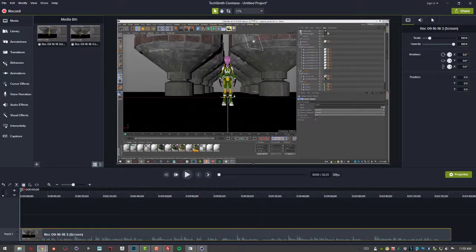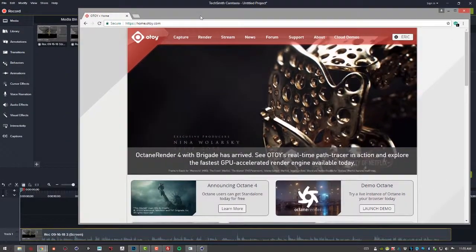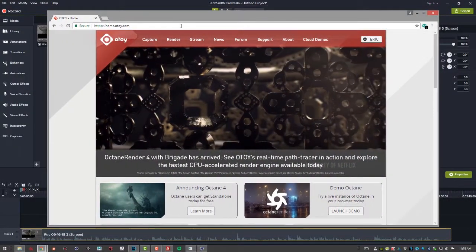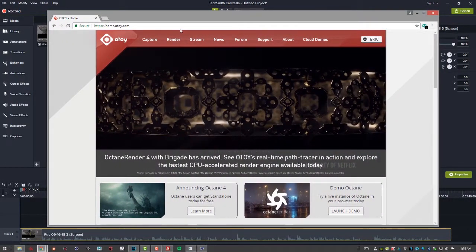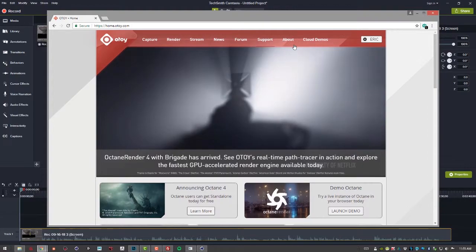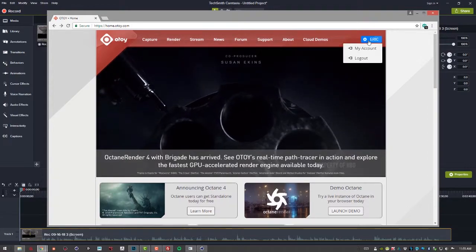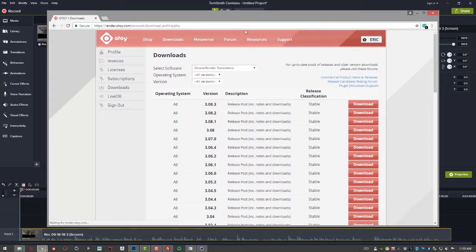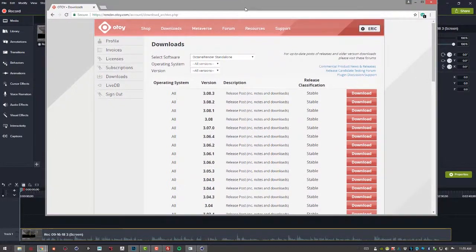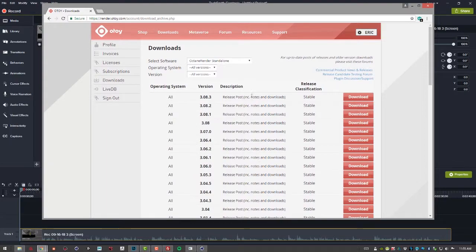And then of course if you want to get the latest version of Octane for Cinema 4D you can go to otoid.com to sign into your account and go to downloads and get the latest version of Octane for Cinema 4D.